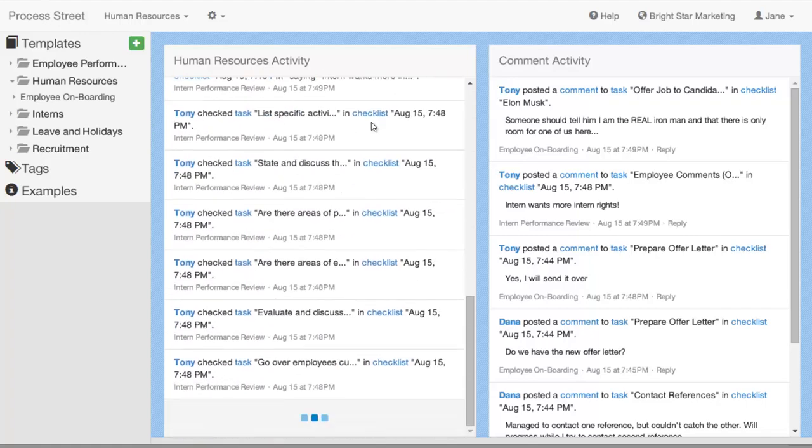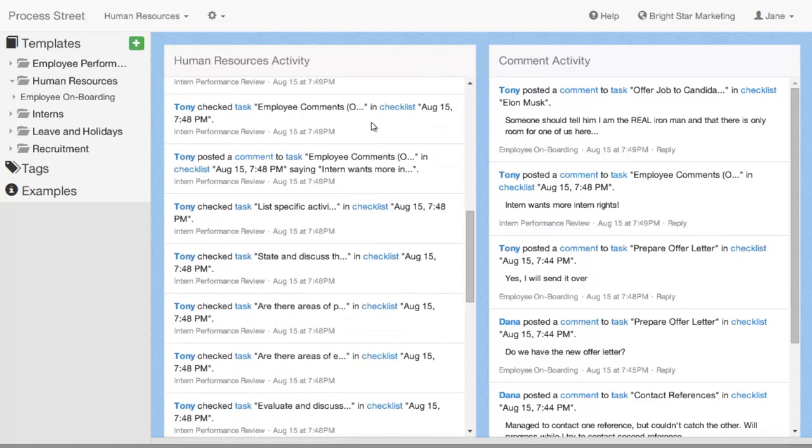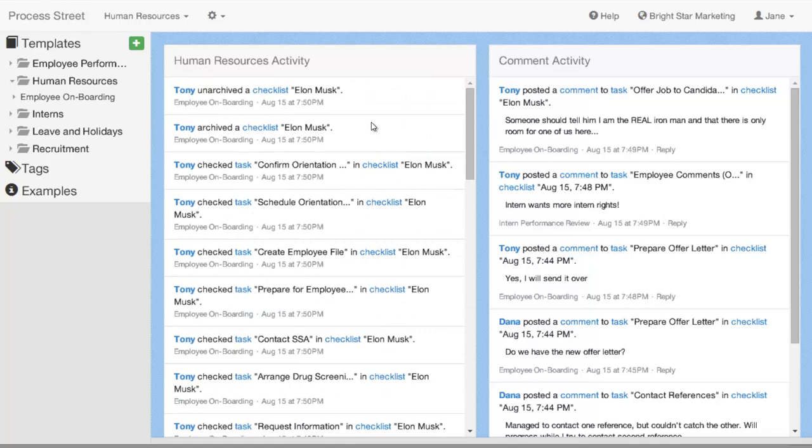I can scroll down. It will do infinite scroll and it will continue to show you all the activity that's been happening in this team.